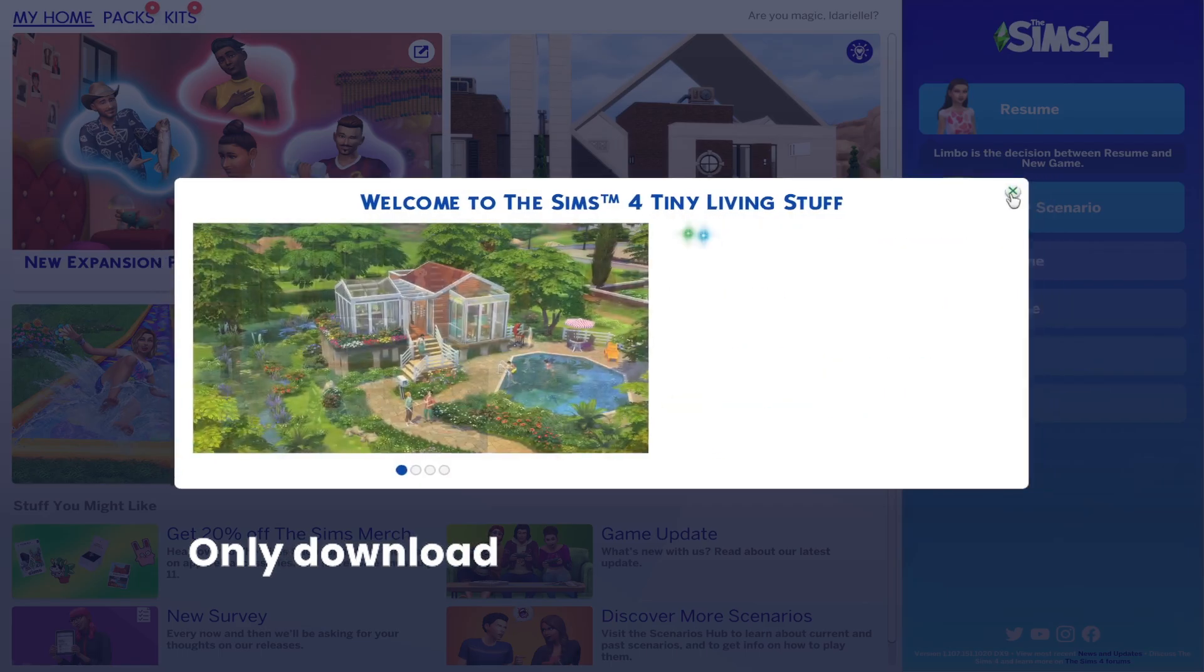That is how you can fix Sims 4 crashing, Sims 4 not loading. The game will load, the Sims 4 won't crash anymore at startup. I truly hope this video helped you and I will see you in my next video.